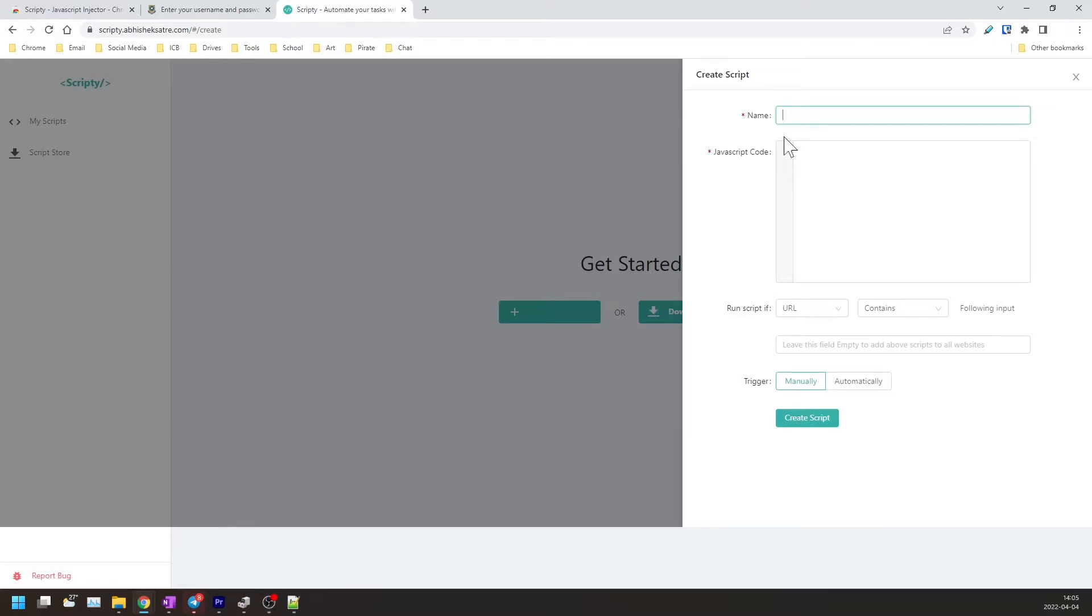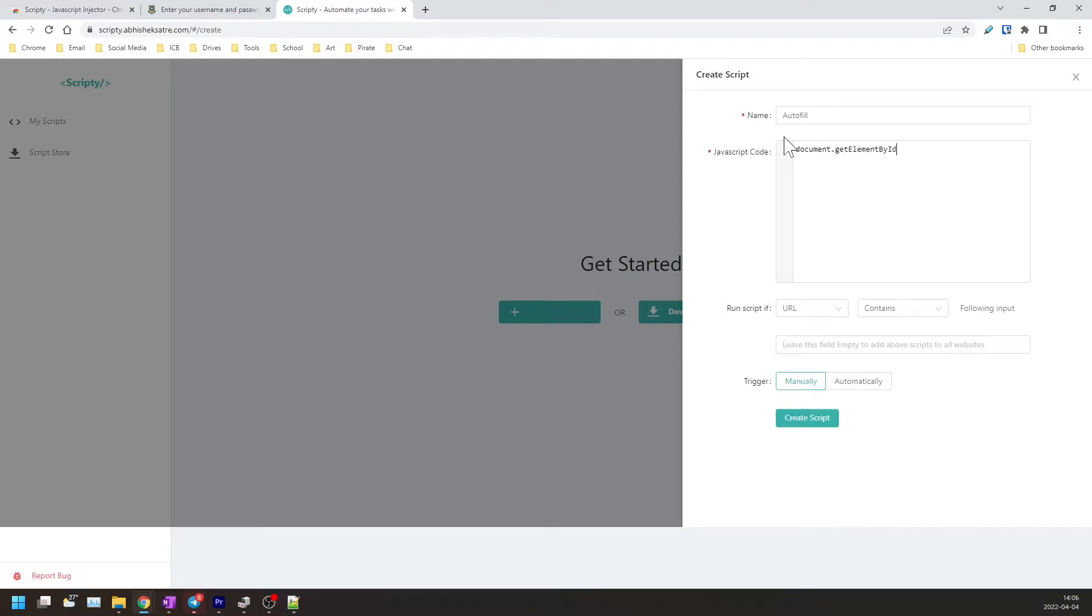So for the name you can just input anything such as autofill. Okay, so the JavaScript code that you'll need to input is: document.getElementById - make sure the D is lowercase - and then open parentheses, open quotation marks.